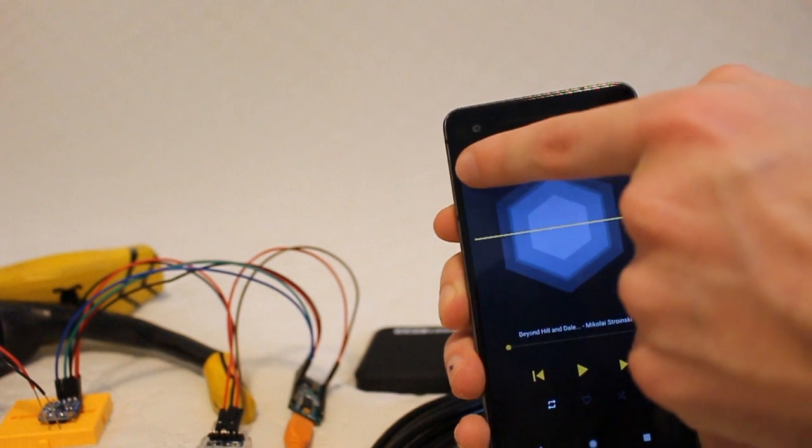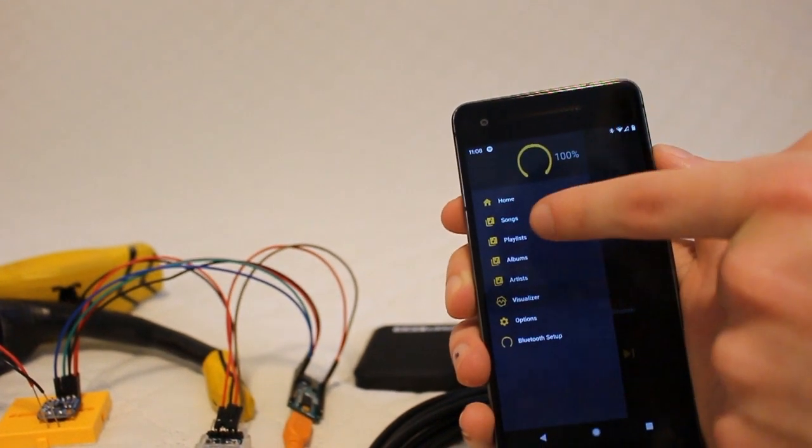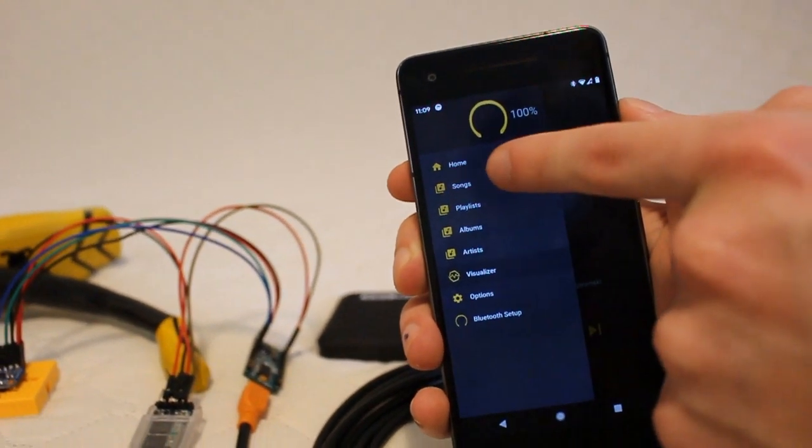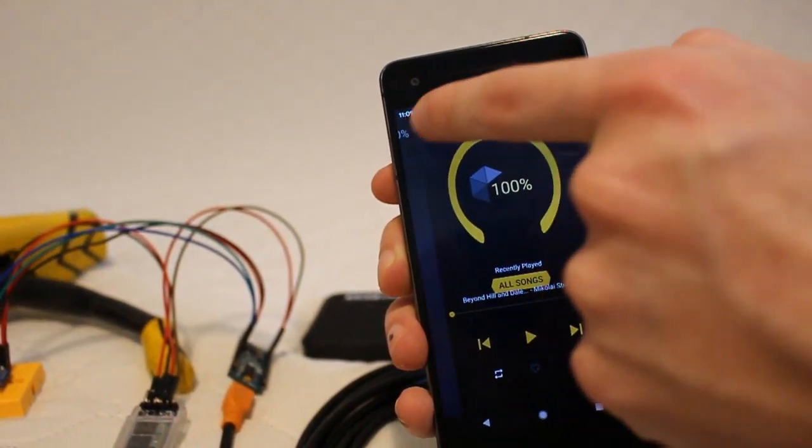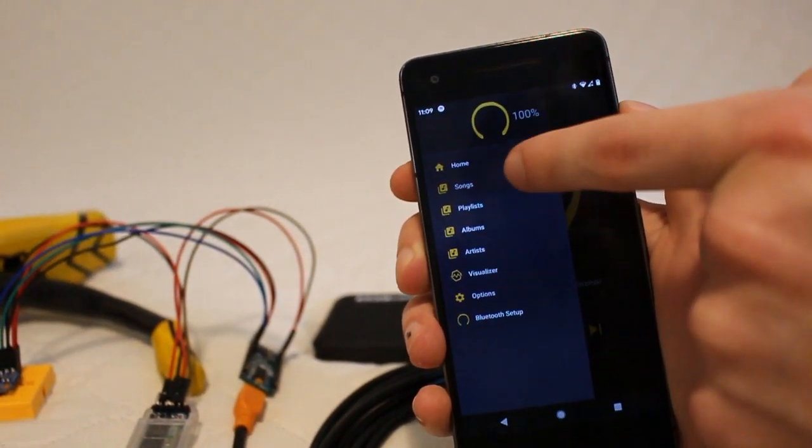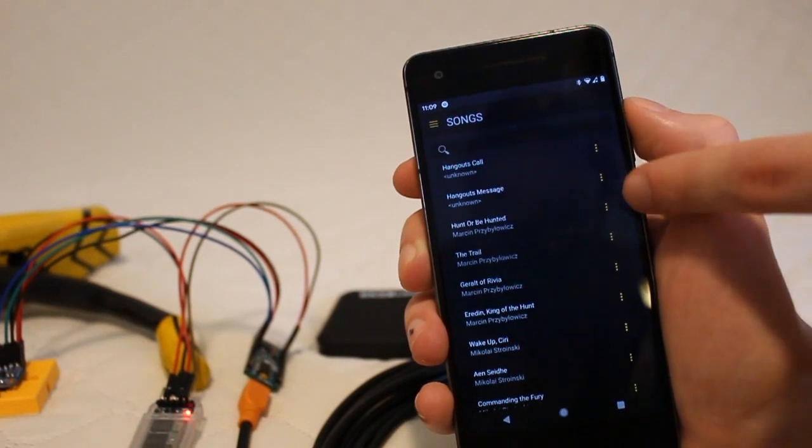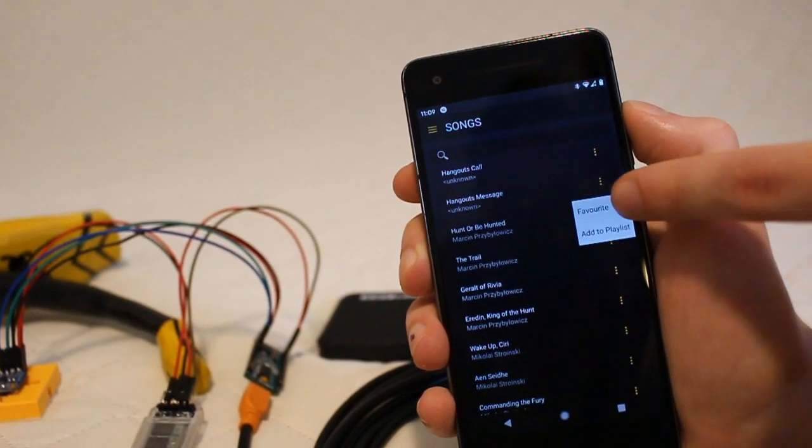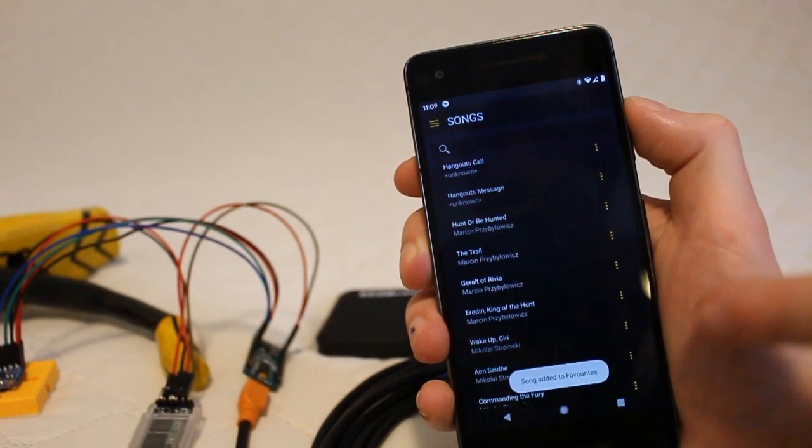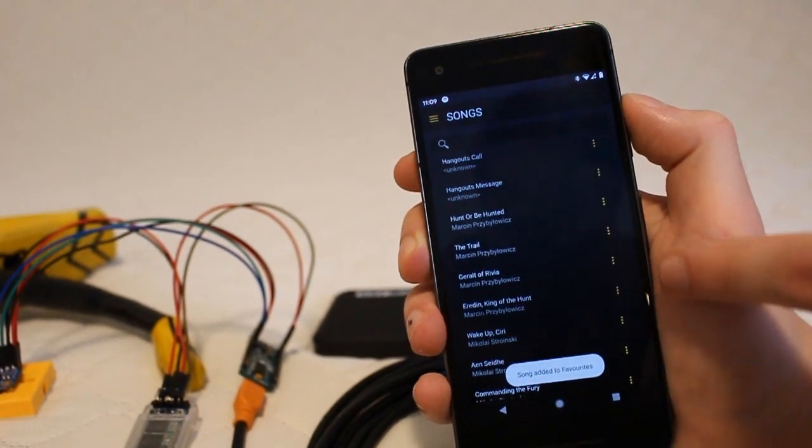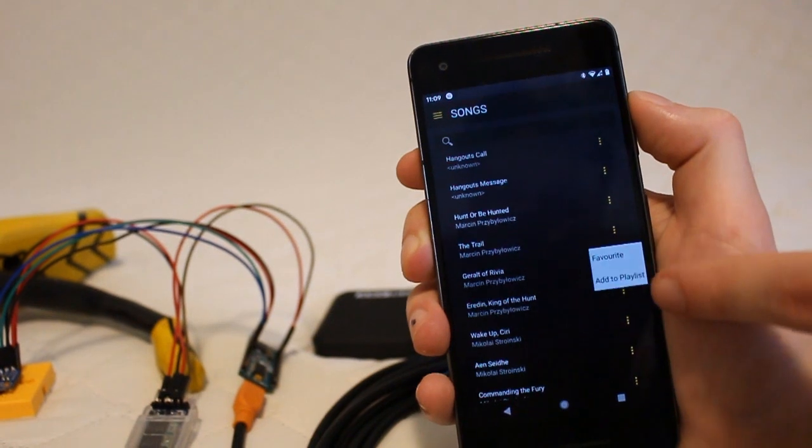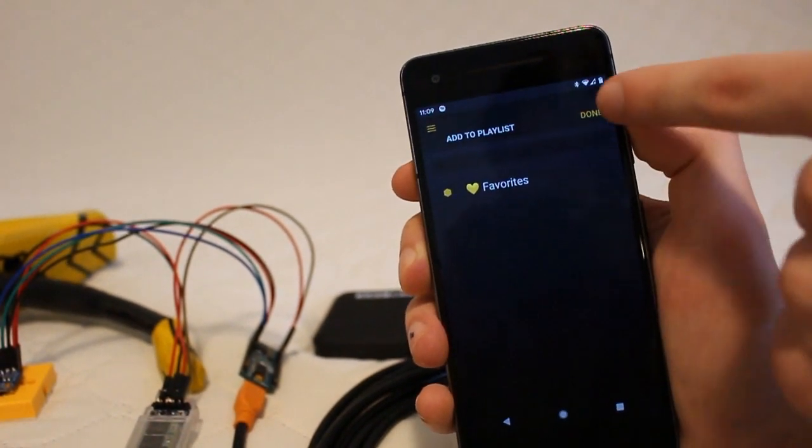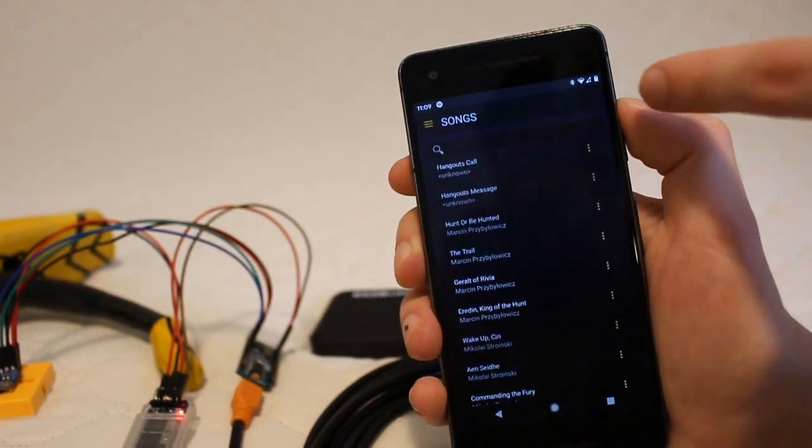The pop-up showed that the song that was currently playing was added to a favorites playlist. Here we can see other ways that we can add songs to the favorites or a specified playlist.